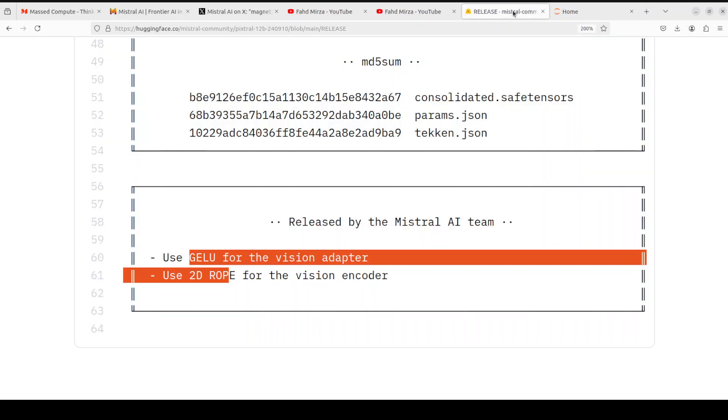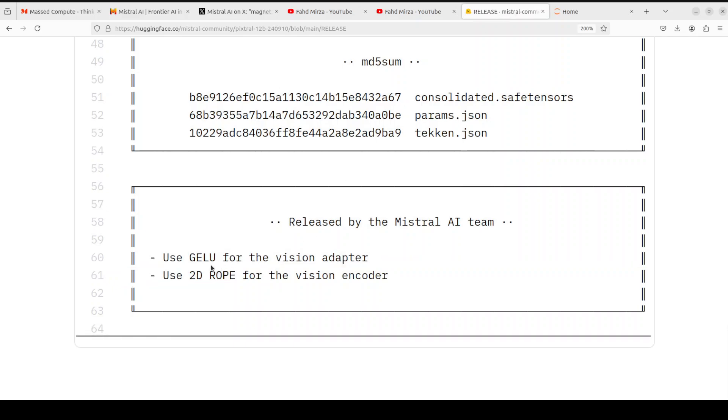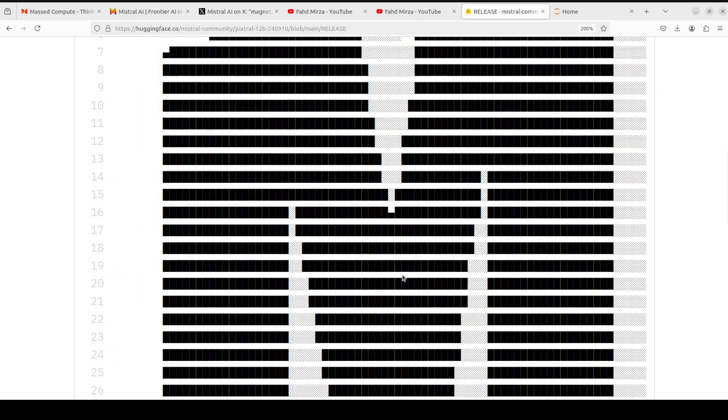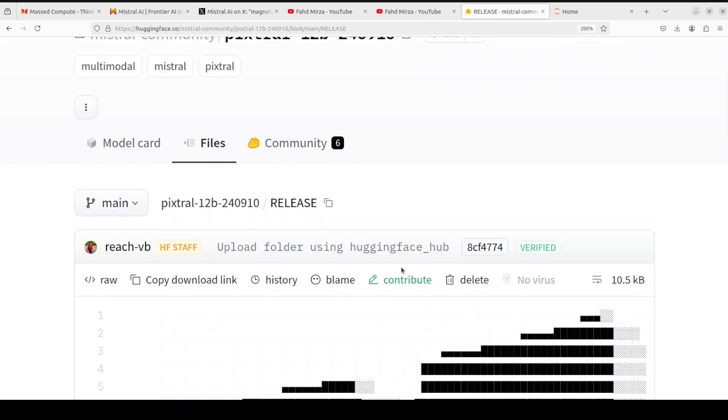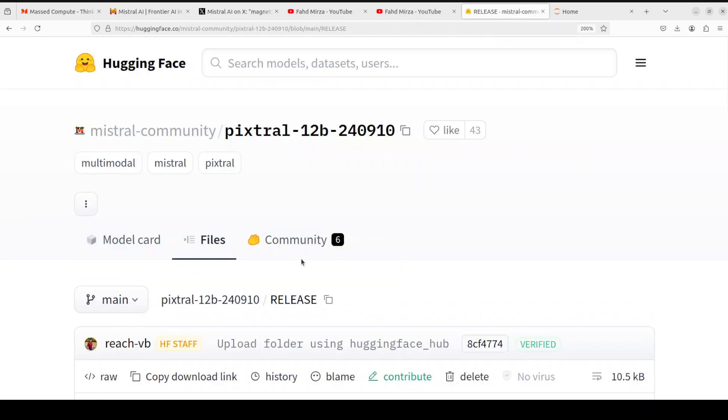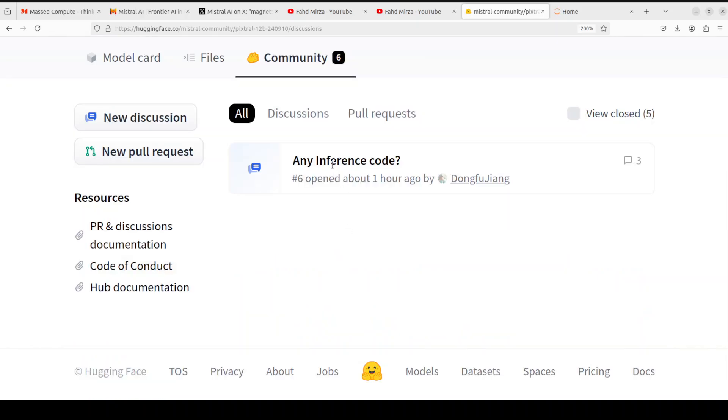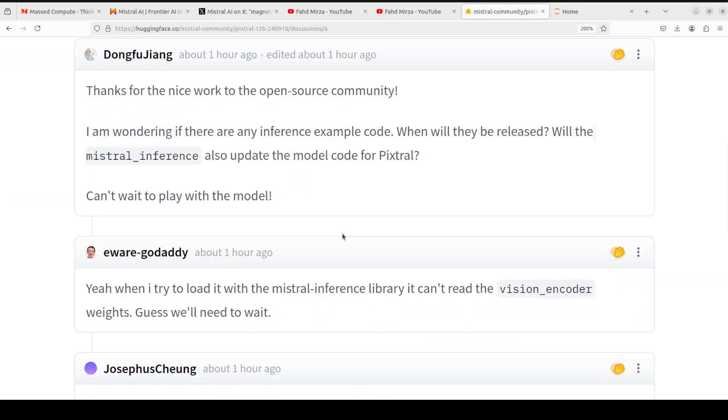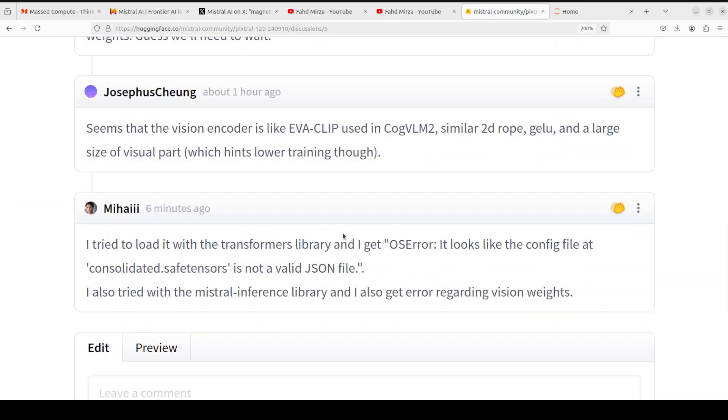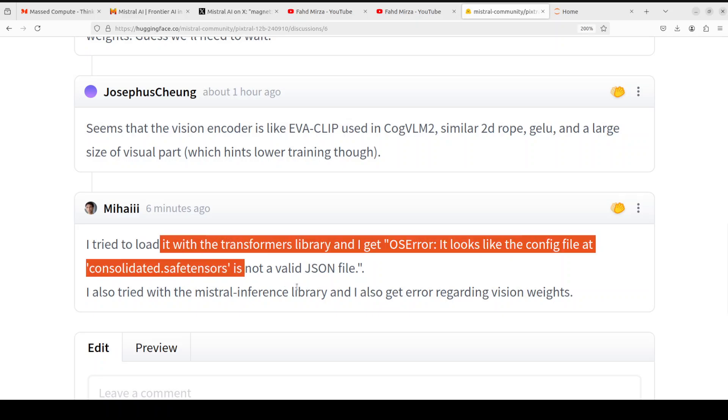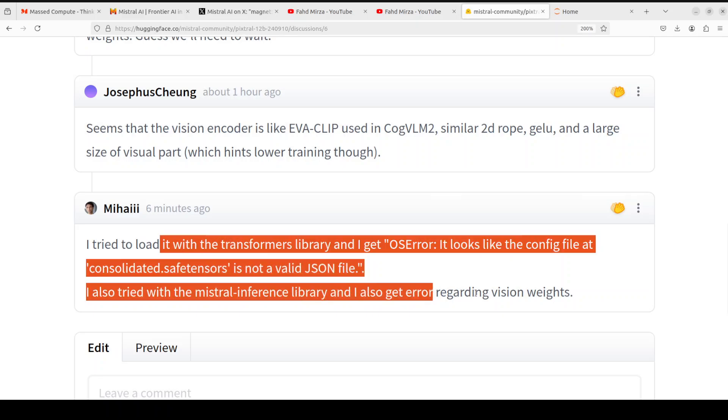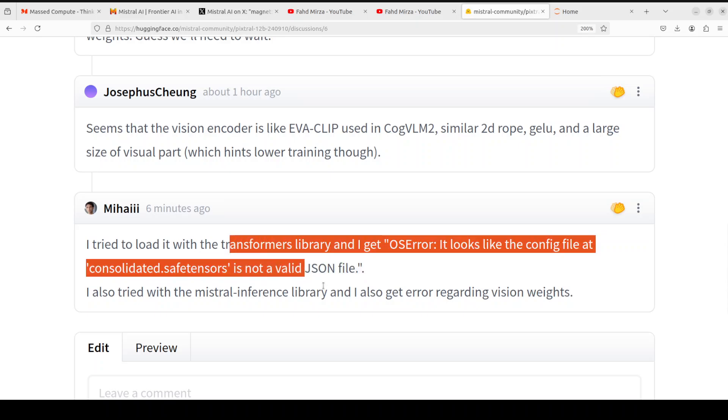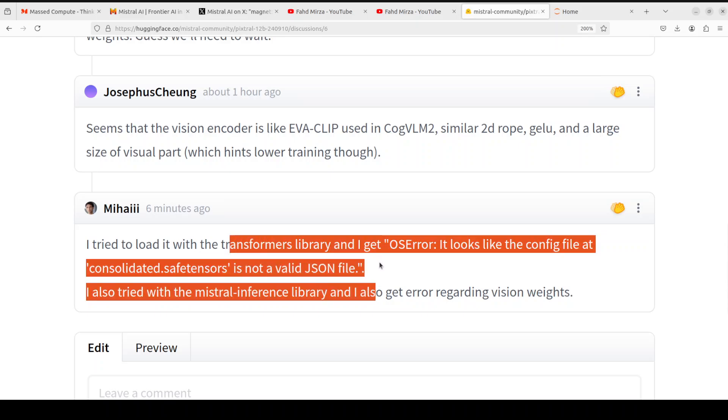This is what I told you about - GELU for vision adapter and 2D RoPE for vision encoder, which is what it's using. This is how I got to know about this model. If you go to this community you'll see people are already asking about inference code, and for most people it's not working because they're getting errors.